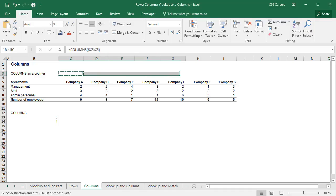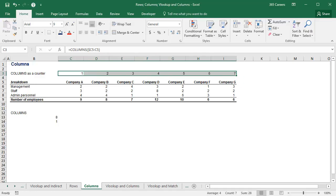When I drag this formula to the right, I obtain consecutive numbers. As you saw, ROWS and COLUMNS function in the same way. They simply refer either to the vertical or the horizontal orientation of the cells on a worksheet. Alright, so far so good.